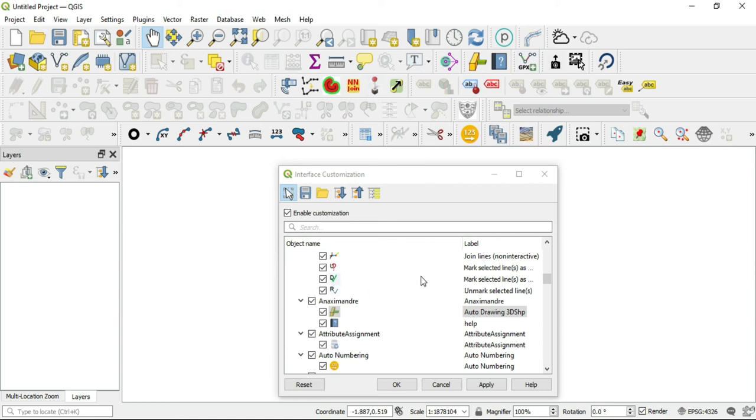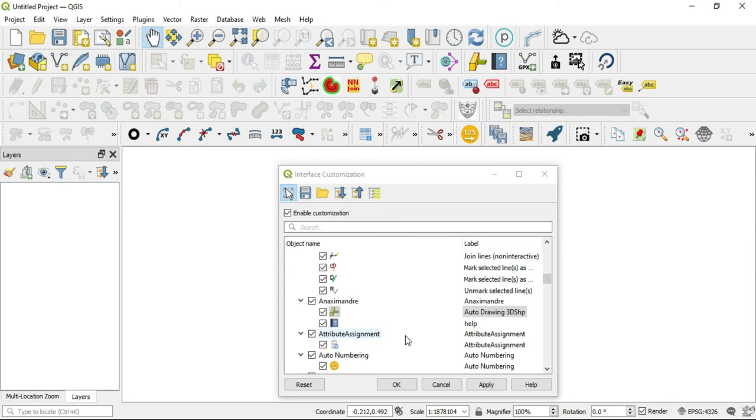Now how do you solidify your choices from this dialog box? Well, you can hit Apply or OK, whichever one you want. If you hit Apply, it'll just keep this box open. If you hit OK, it'll close this box and you'll be ready to shut down or exit your QGIS and bring it back up, and those changes will be solidified in your interface.